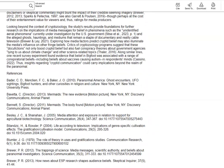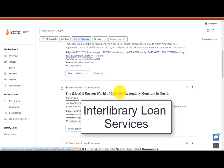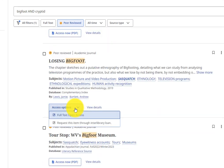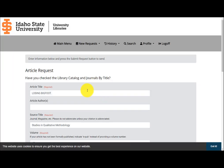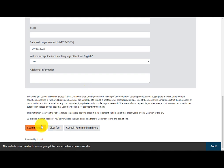If an article you're interested in isn't available through ISU, use Interlibrary Loan Services to request it. Some articles have a direct link to the Interlibrary Loan Request Form under the Access Options. Fill out the required fields and click Submit. Check your email for updates on accessing the article — it usually arrives within two to three days, but can take up to two weeks.